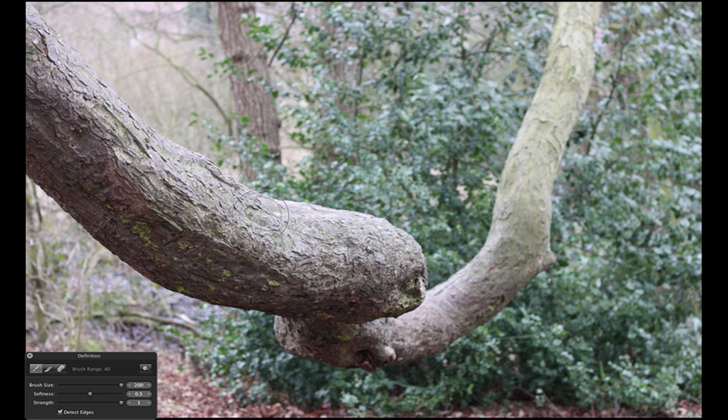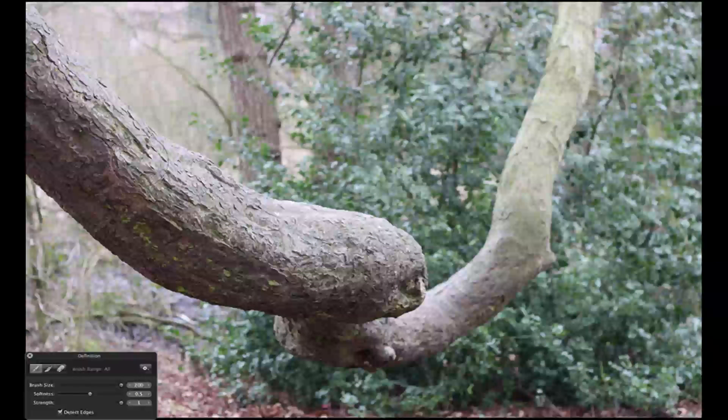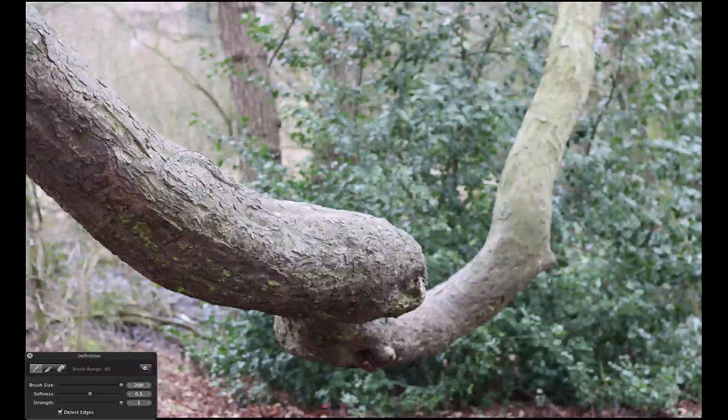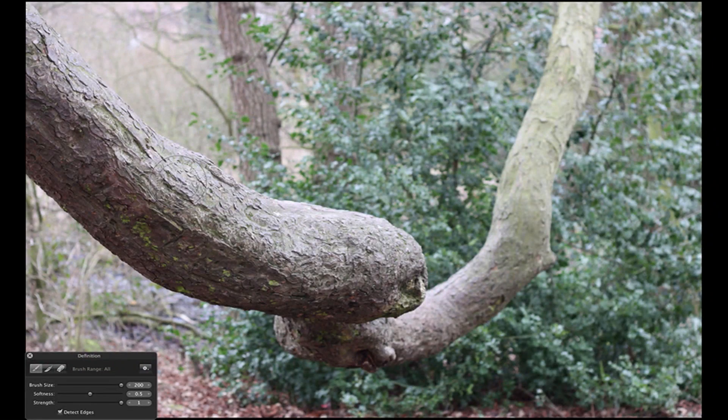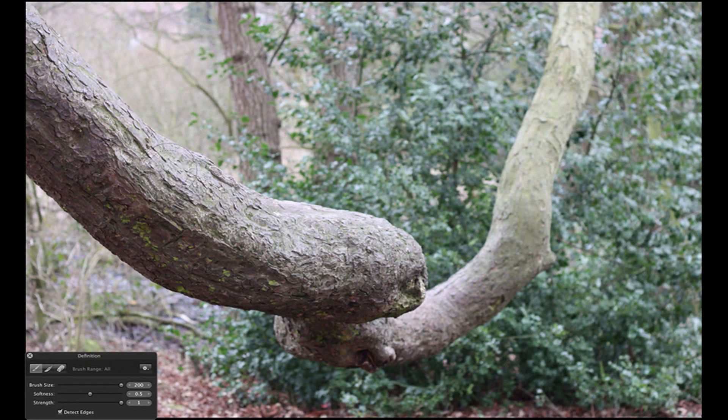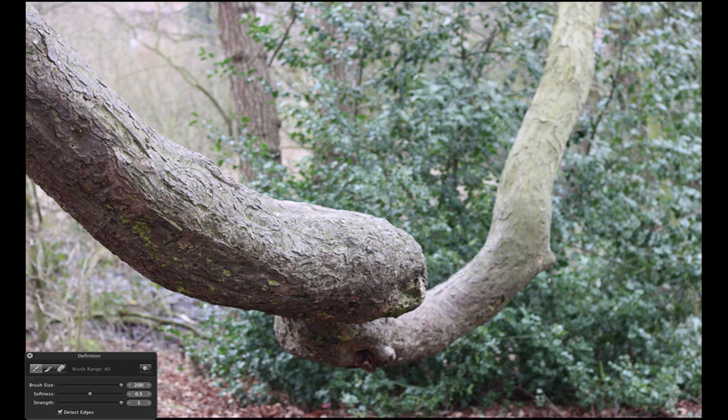I want it to detect the edge as I'm only going to paint in the tree. As you can see, I started adding a bit of definition.